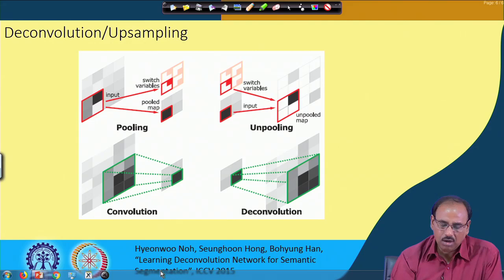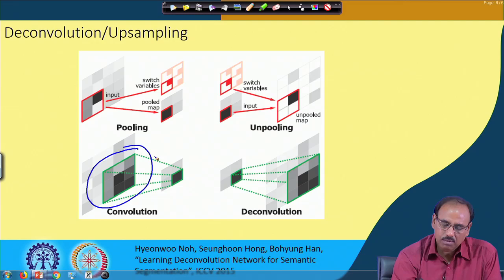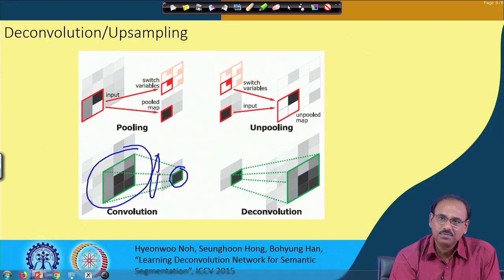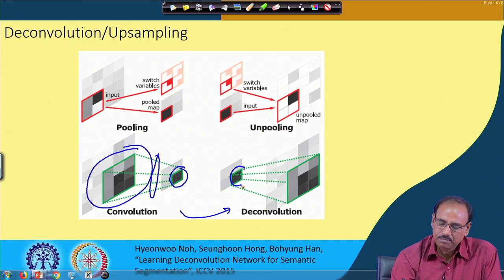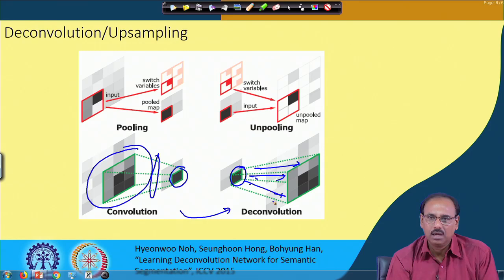In the convolution operation, you take activation values from the receptive field, perform convolution using the convolution kernel, and obtain the output activation value. In the deconvolution operation, it is exactly the reverse: you take an activation value from a particular layer and spread it to its neighborhood — the corresponding receptive field — using the coefficients of the deconvolution kernel.